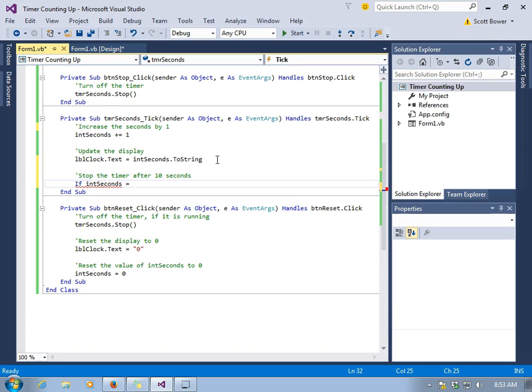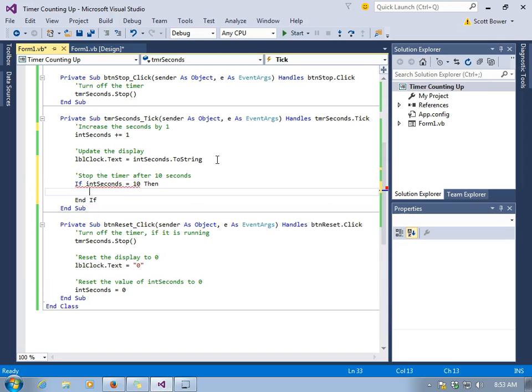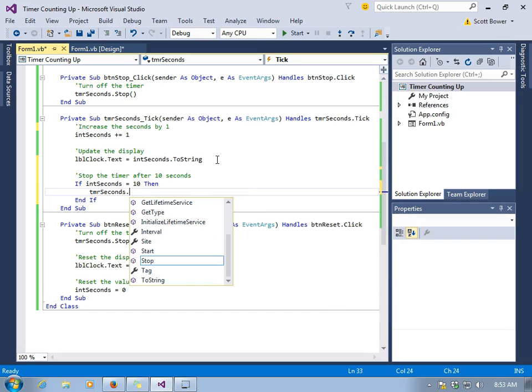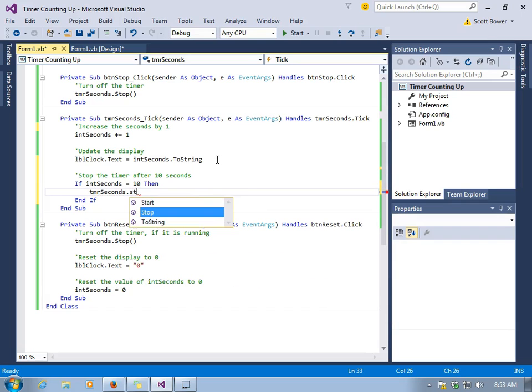Every time the timer ticks, we're going to check to see if int seconds equals ten. If it does, we're going to make the timer stop itself.